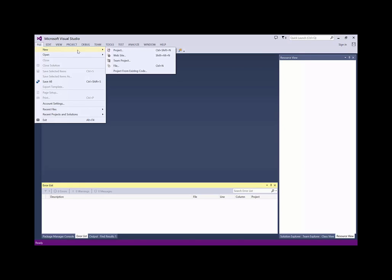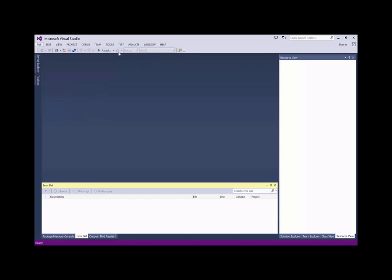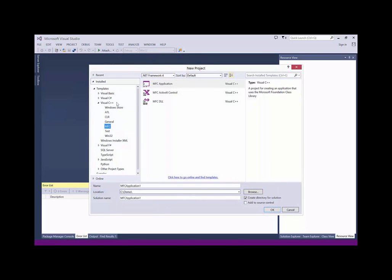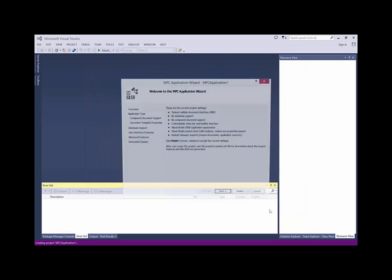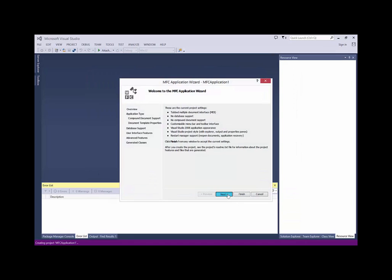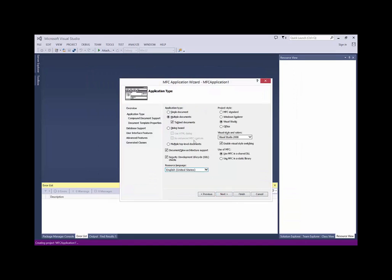So I create a new project. Choose Visual C++ MFC application, dialog-based, using a static library.